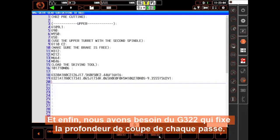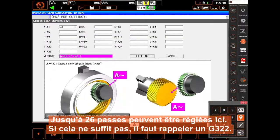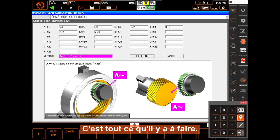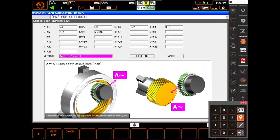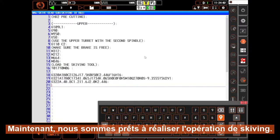And finally, we need a G322, which sets the depth of cut of each pass. Up to 26 cuts can be set here, but if you need more, simply call G322 again. That's all there is to it — we're ready to run the skiving operation on our part.